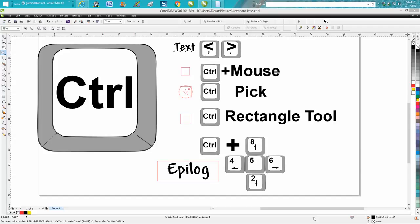Hi, it's me again with CorelDraw Tips and Tricks. Today's video is five things you can do with the Control button. I've probably done a video on each one of these, but I thought I'd put them all together. There are more things you can do than just these five. Some of these are really important, some not so much.